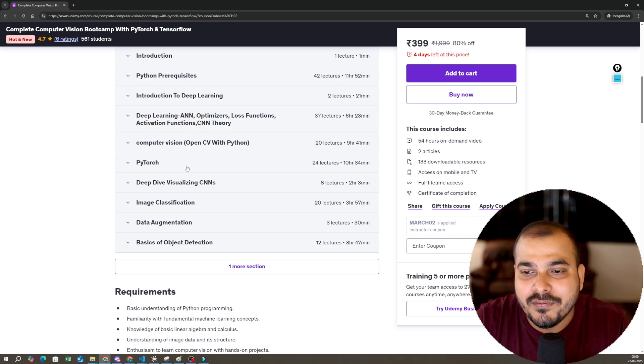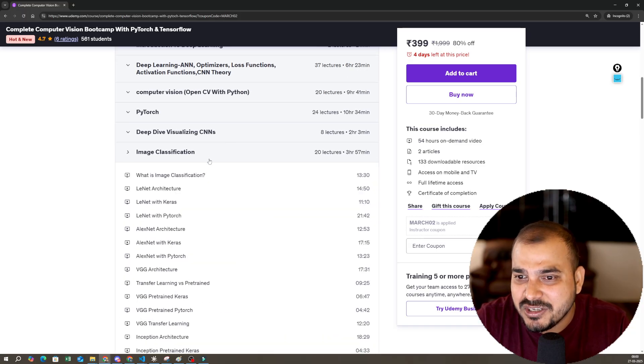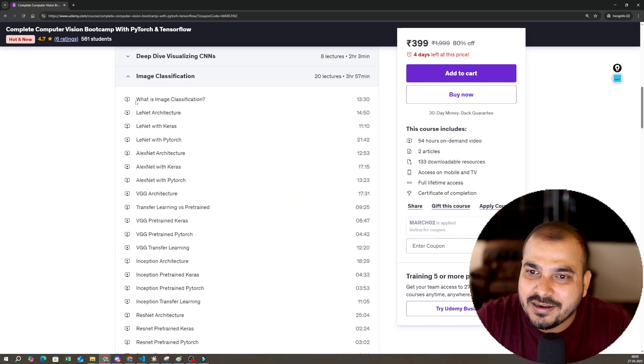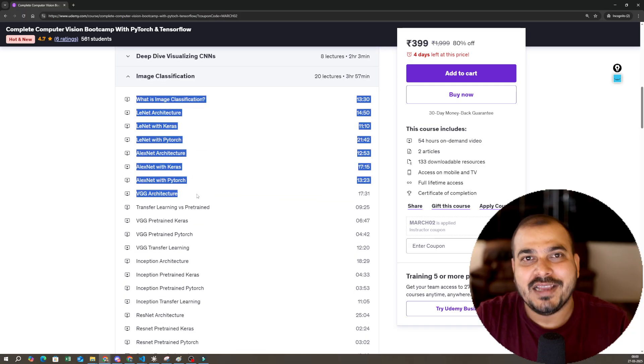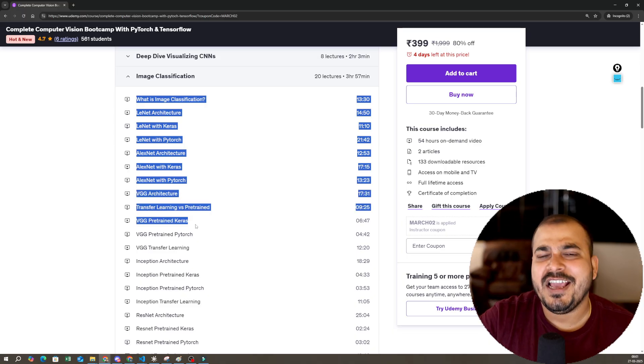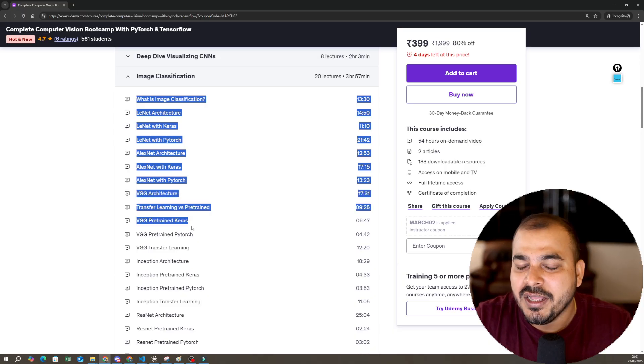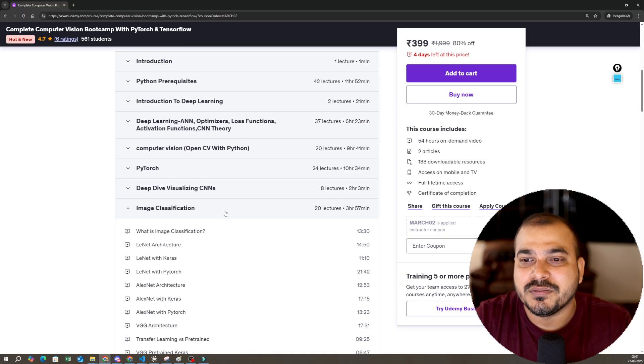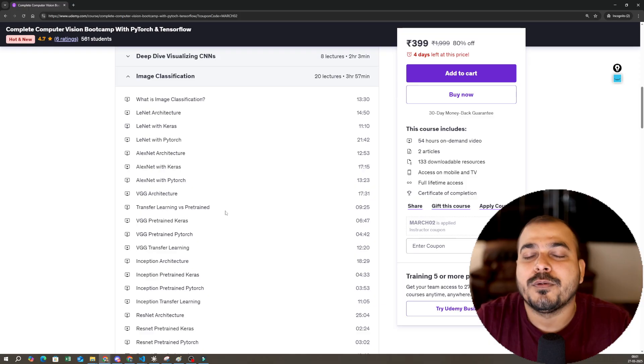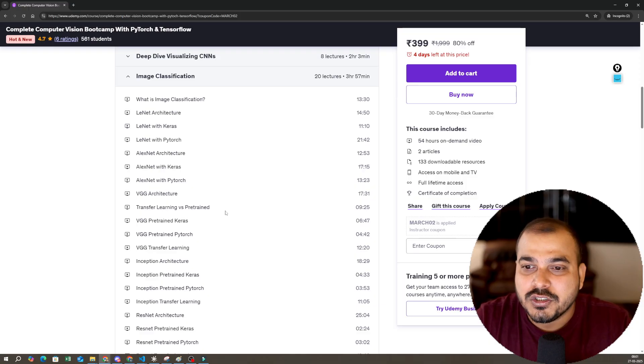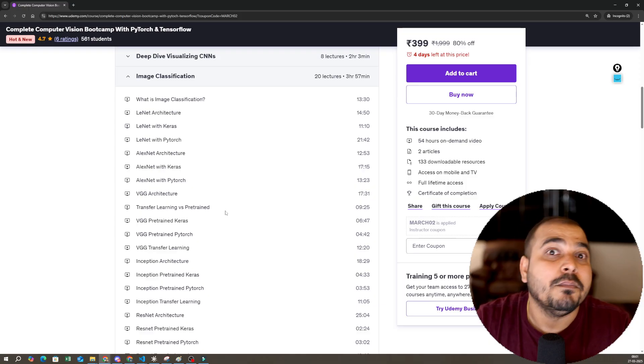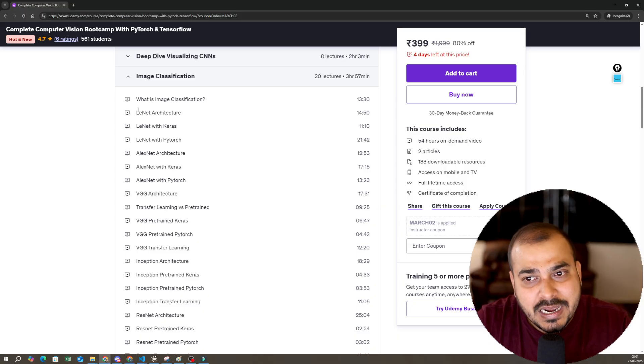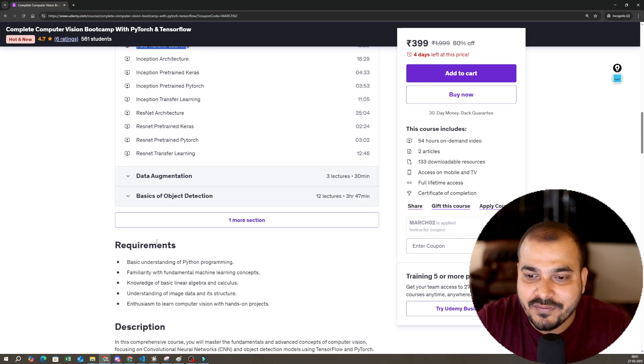Then we will be exploring PyTorch, deep diving, CNNs, image classification. If you see, everything from basics is covered. That is the most important thing about this course because I really want to provide everything for all of you so that you don't miss anything. From LeNet architectures, you can see we have covered everything till ResNet.